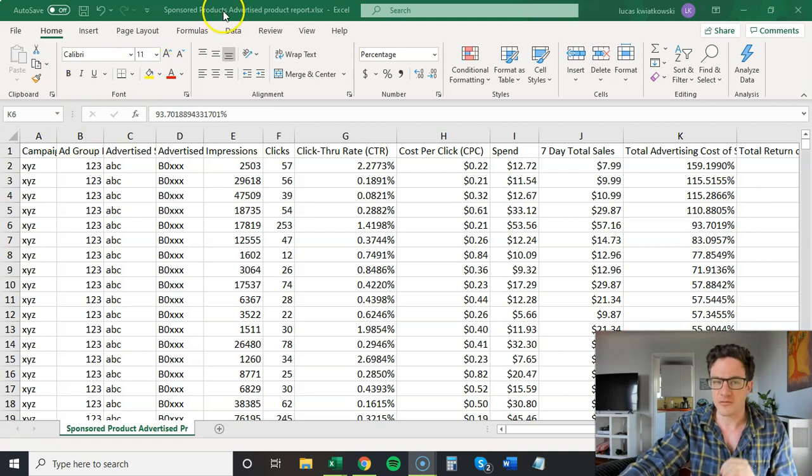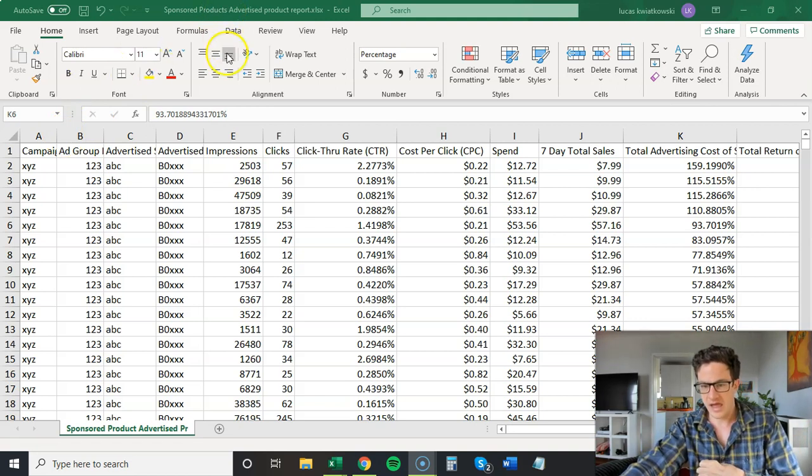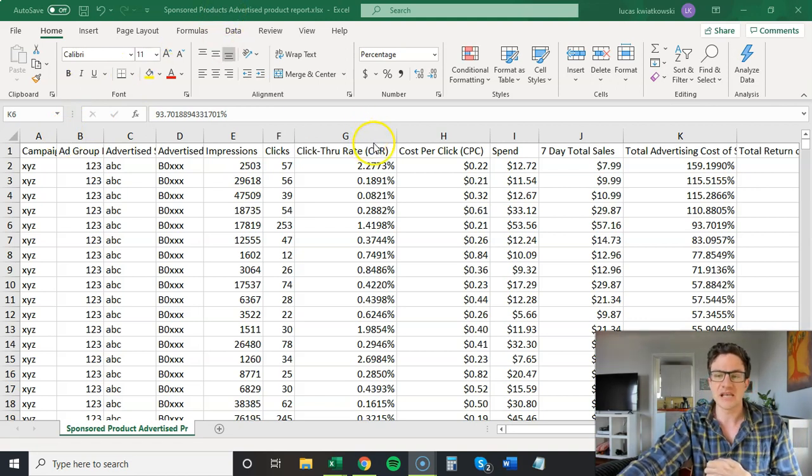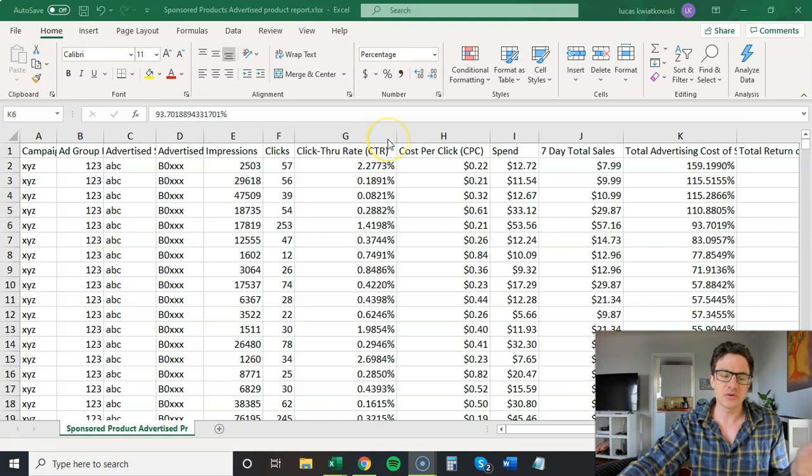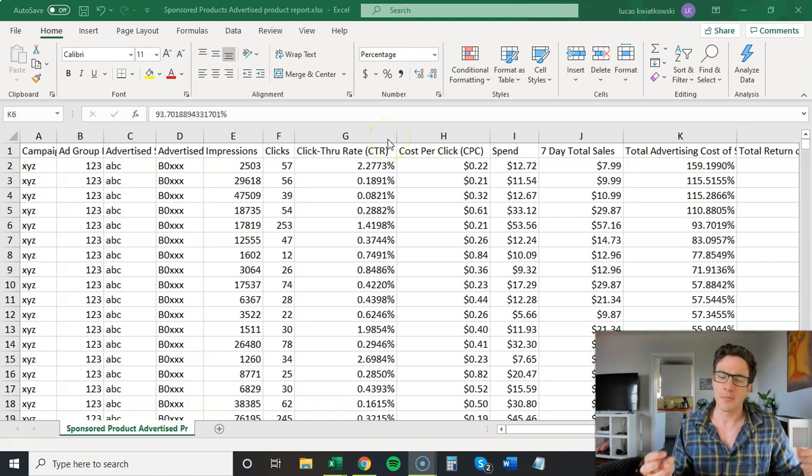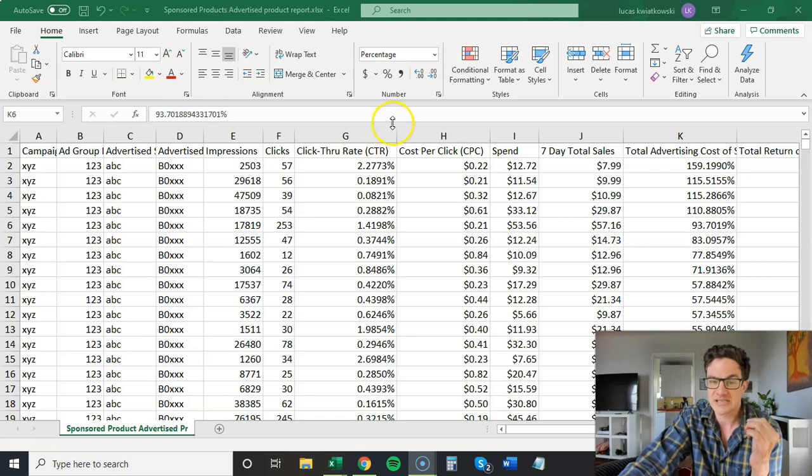Part one is going to be looking at advertised product report, if there's a bunch of ASINs. And then part two is looking at budgets again. It's something I've covered with budgets, but I really want to get that point across.